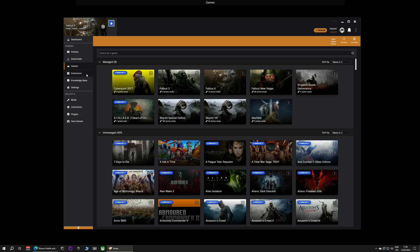If you haven't got Vortex installed, please go along to the Nexus Mods site and you can download it and install it from there.